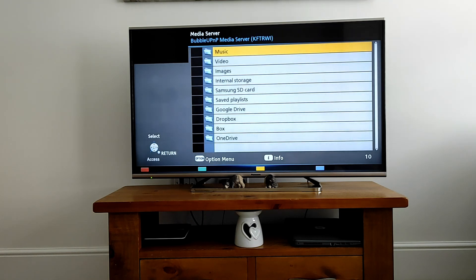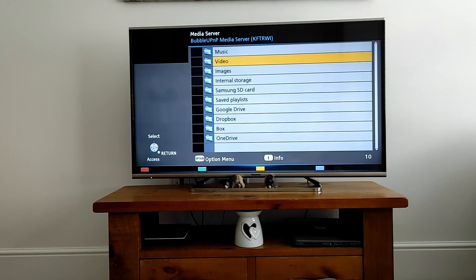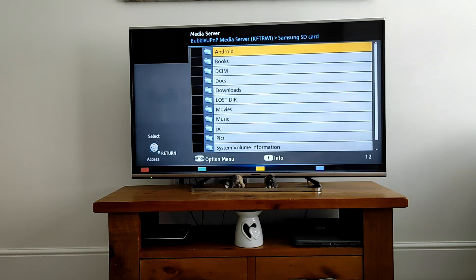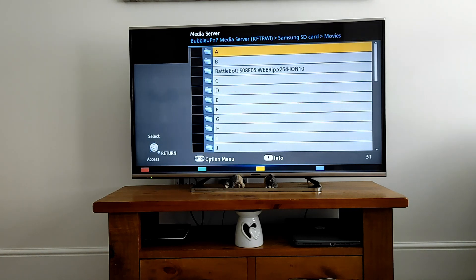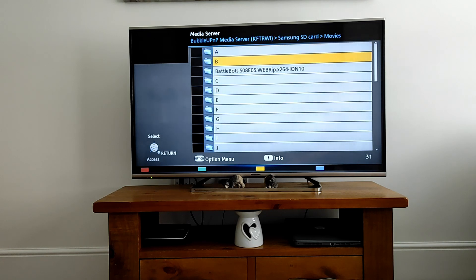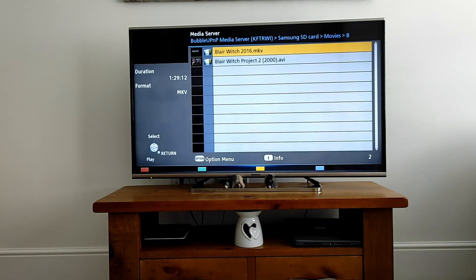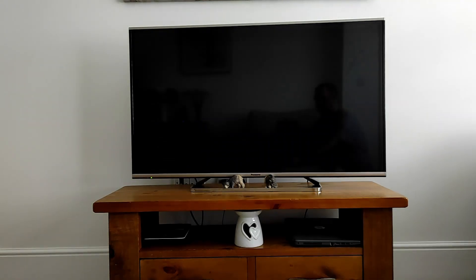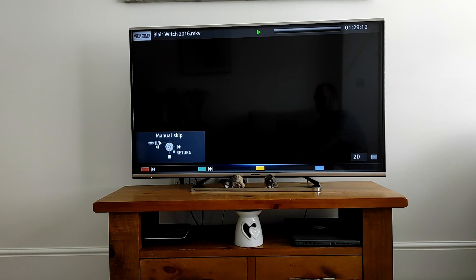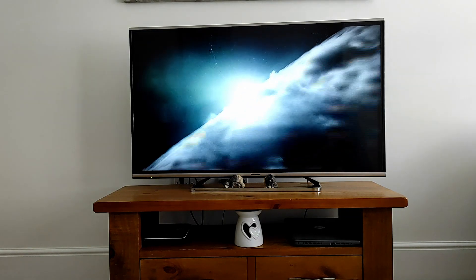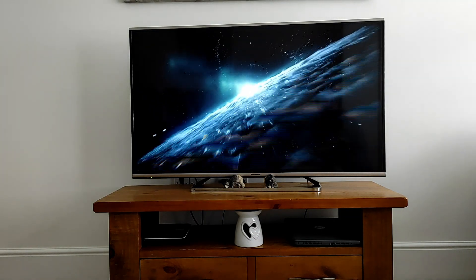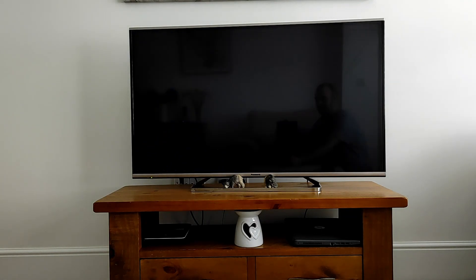Then you can select the folders you want. In my case, all my files are stored on a Samsung SD card. Again, select the folder you want. In my case, Movies. Now of course I've created all these folders, yours may look slightly different. Select the folder, select the film, and it starts playing as easy as that. That's one option. I'm just going to show you another television now.